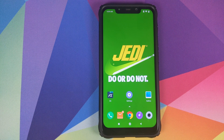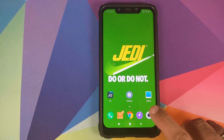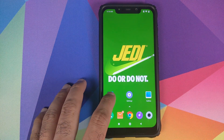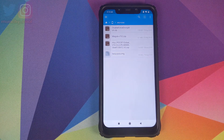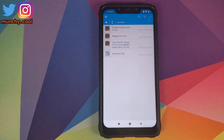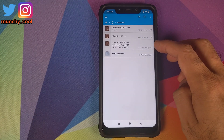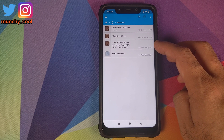I have separate videos for both of those which are linked in the description of this video. Now, what files do we need? All the files are linked in the description. The first file you need is the full ROM zip file for MIUI 10.3.6.0 Global Stable.